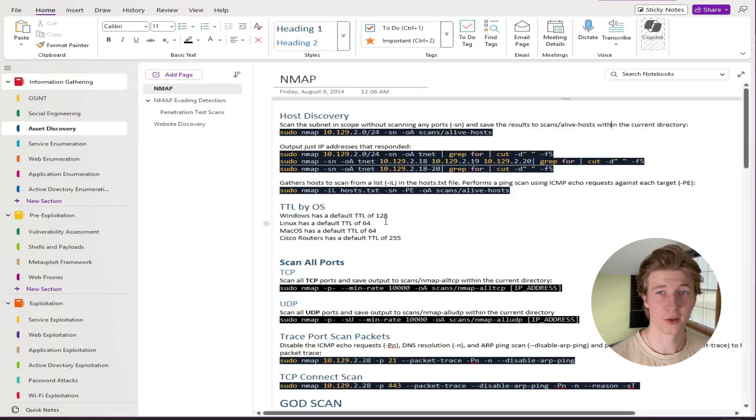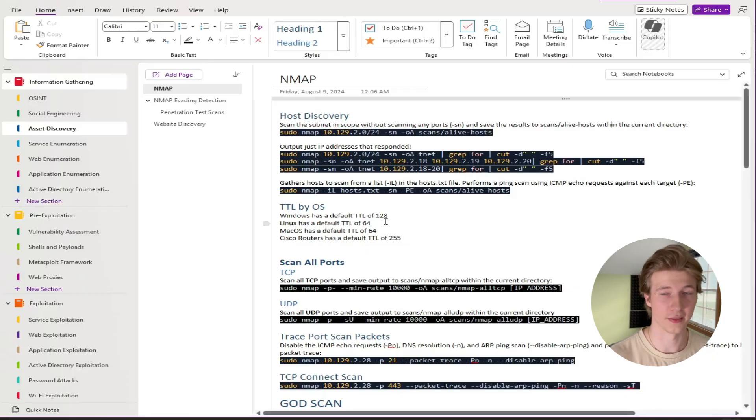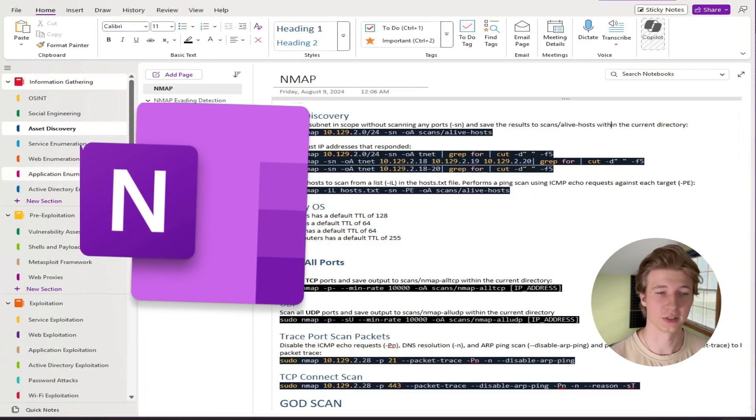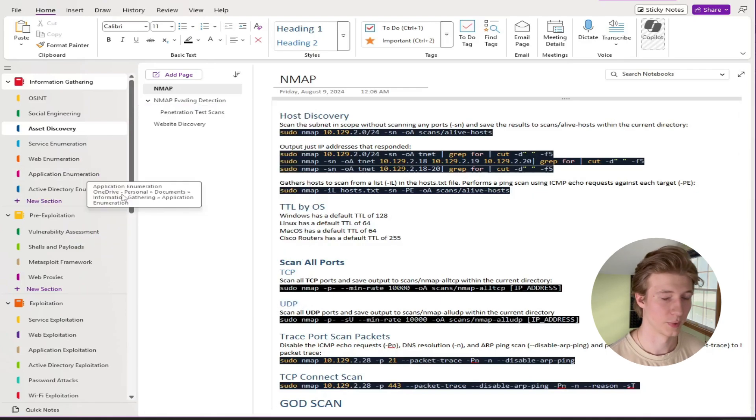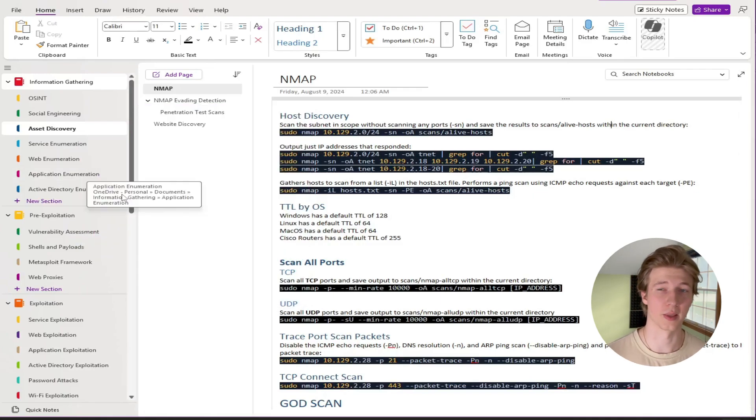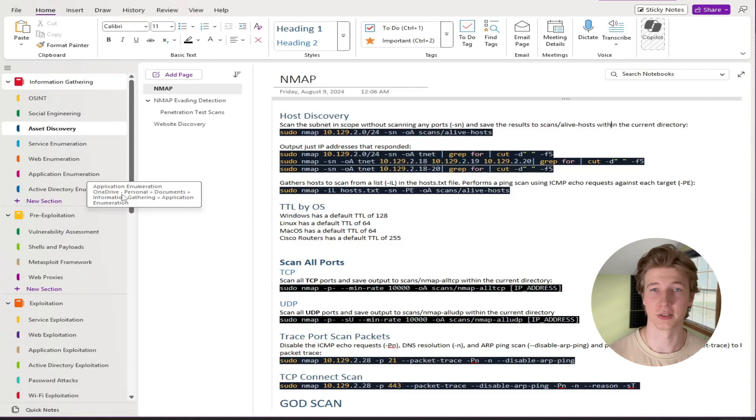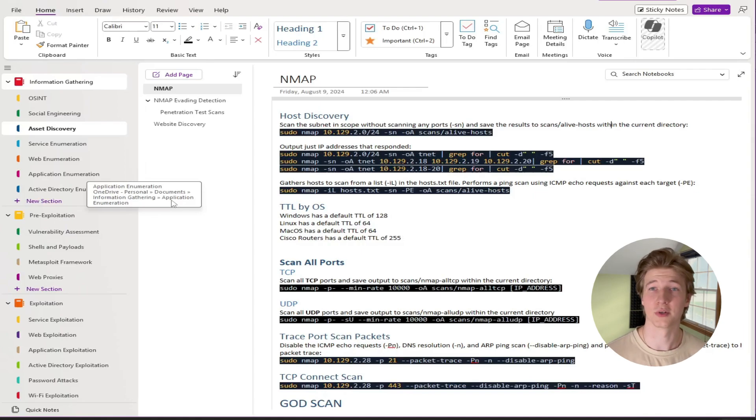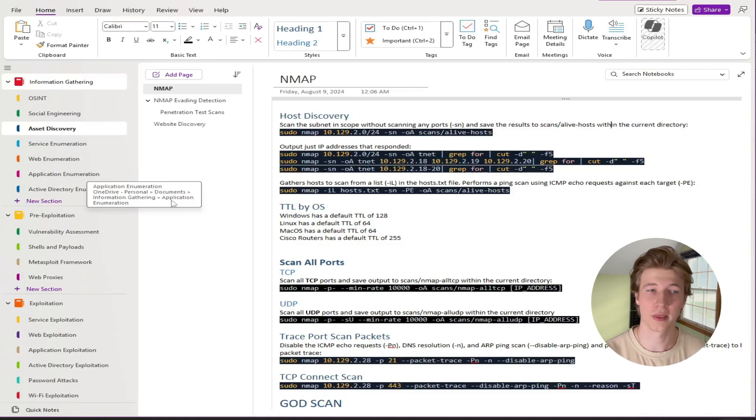My note structure is highly influenced by that note structure. I decided to use OneNote instead of CherryTree because I wanted to take my notes on Windows. I wanted them to be easily accessible on all of my devices through the cloud but you can feel free to use whatever note-taking app you're comfortable with.